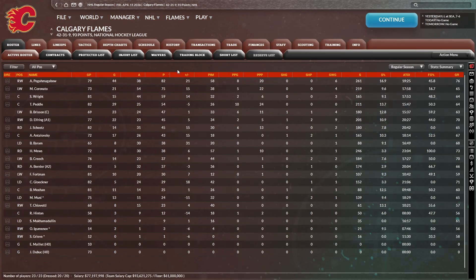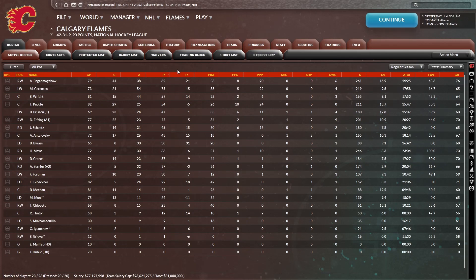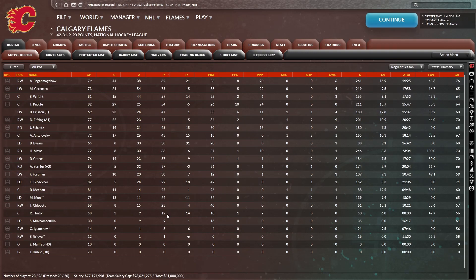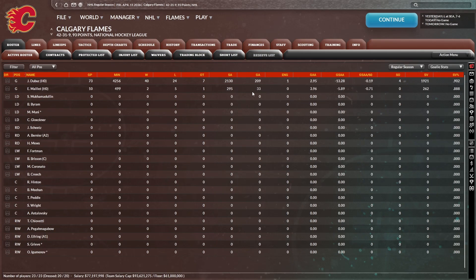Let's check out the player stats. Pega Magaba with 82 points in 79 games played, 44 goals and 75 for Coronado, 59 for Wright, 54 for Petal, 47 for Brisson, 45 for Elfring and Sheets, 43 for Antalovsky. And in 73 games played, Jeremy DeBoo with the 902 save percentage and four shutouts. This might be a rough playoffs. I'm not going to lie.